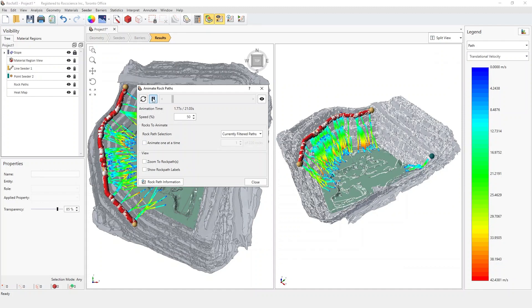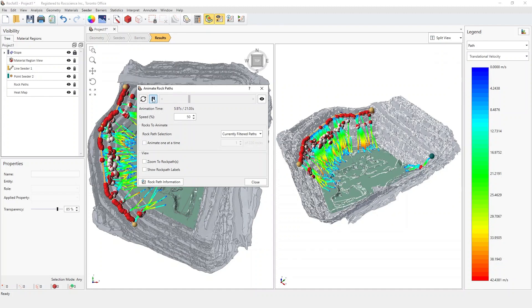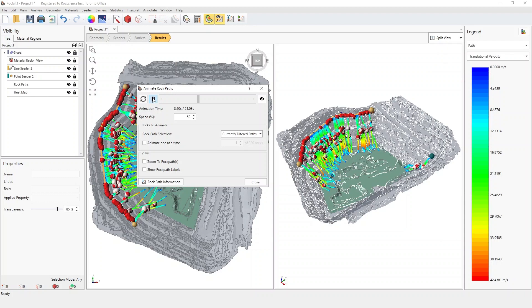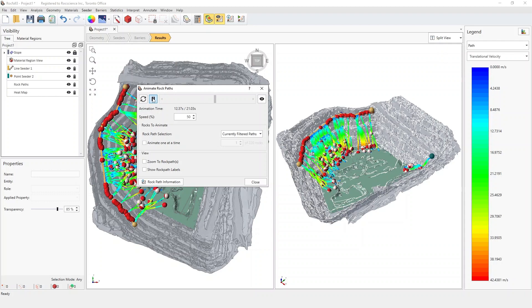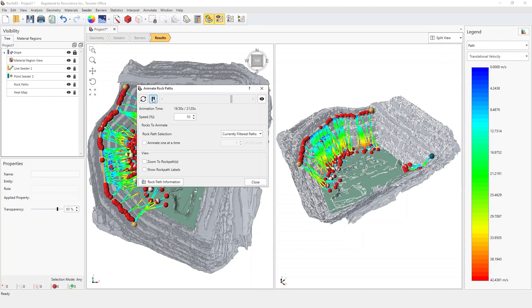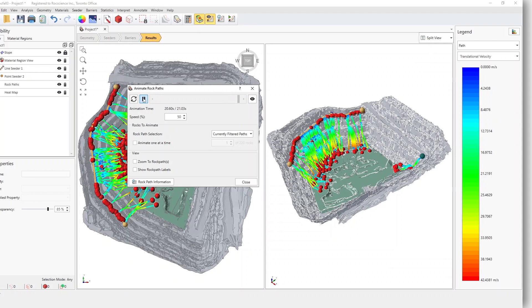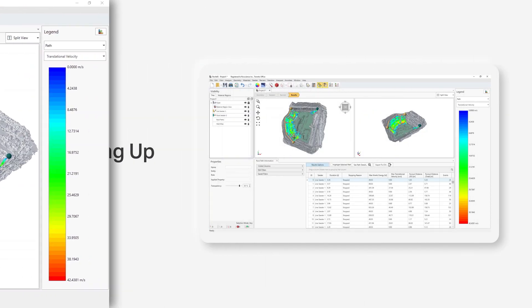Additionally, using its advanced 3D data visualization, you can clearly view rock paths, trajectories, and stop locations to better identify the risks associated with falling rocks.